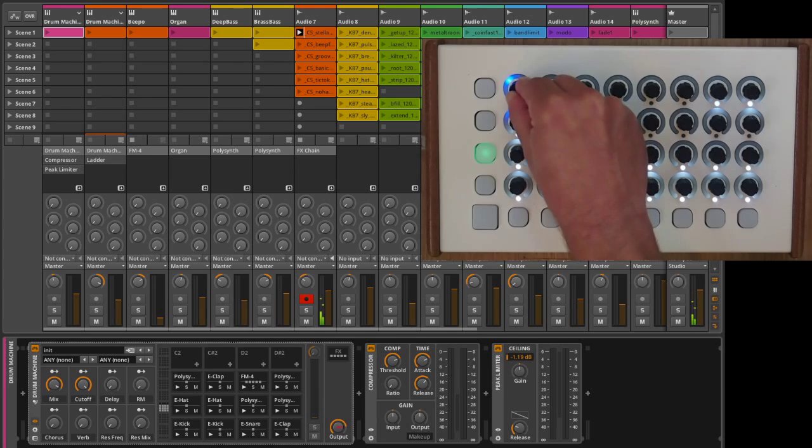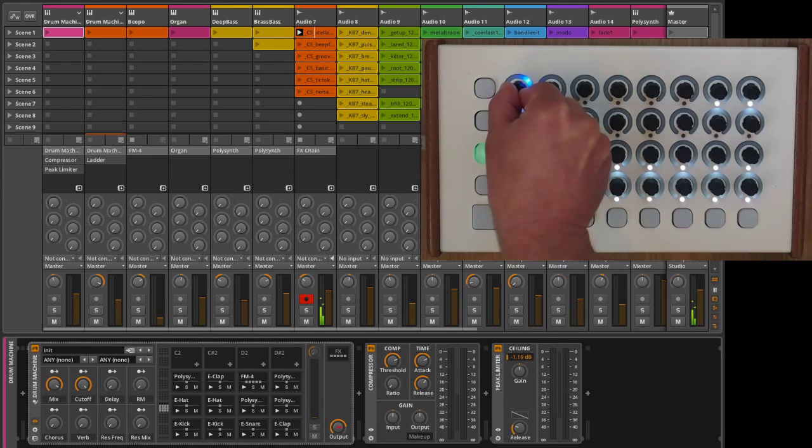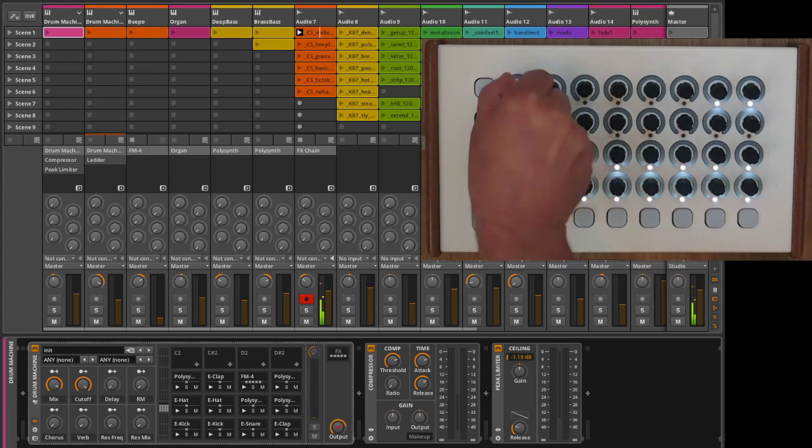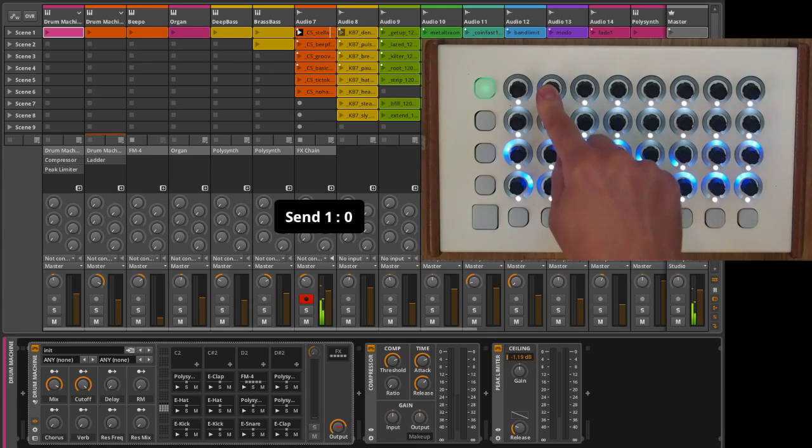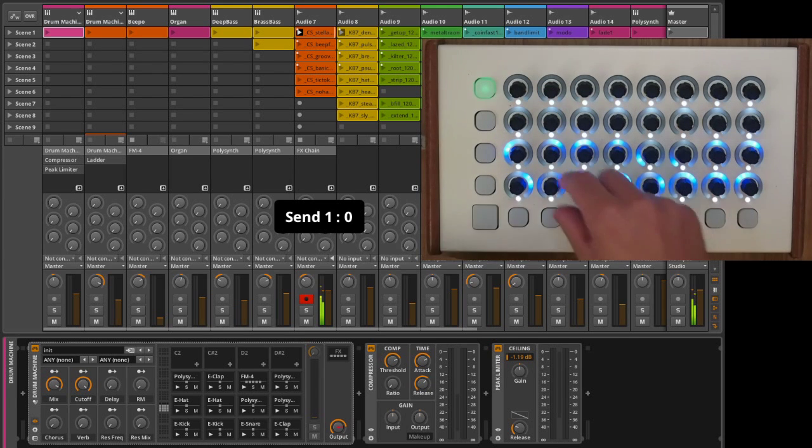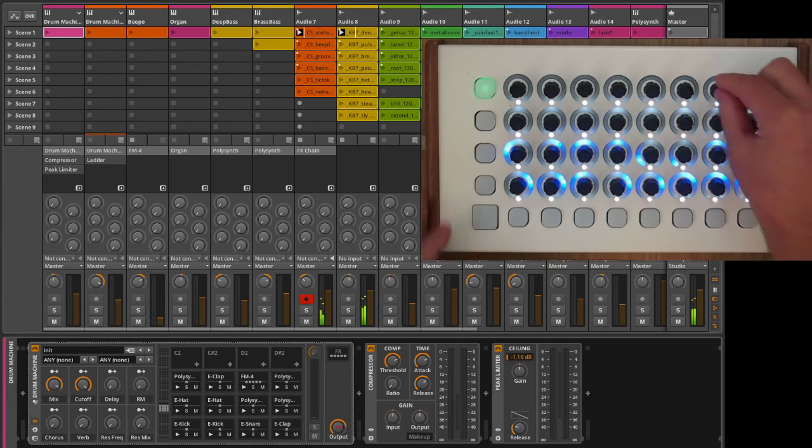Combined with Bitwig Studio, the Livid Code is an incredible tool for mixing, remixing, and making clips, all from one portable and beautiful control surface.